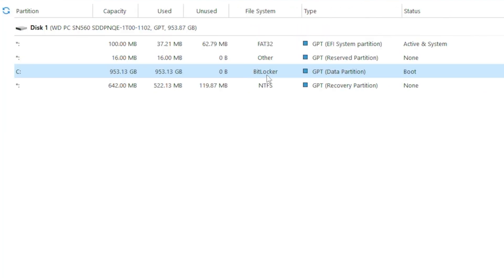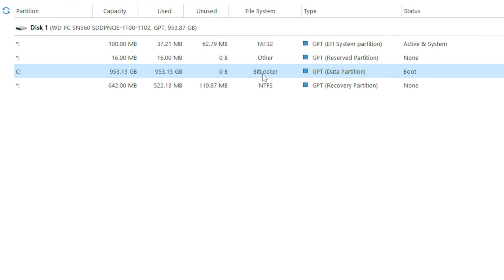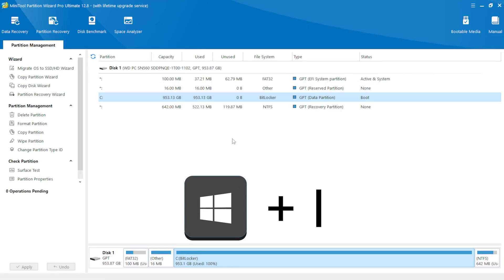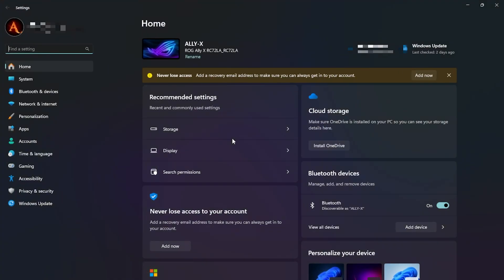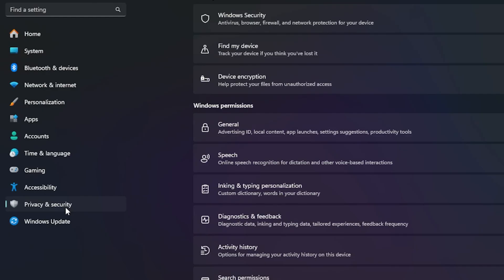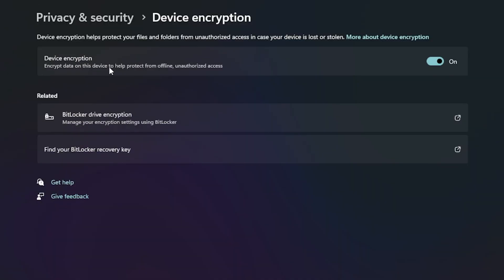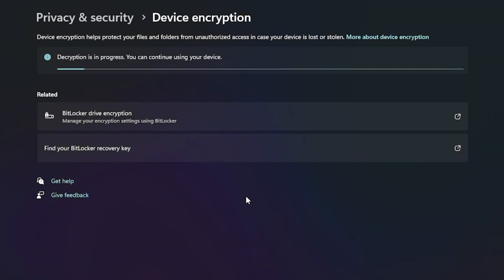The reason we can't split the C drive is because it has BitLocker encryption enabled. The Ally X ships with this Windows encryption enabled instead of using FAT32 or NTFS formats. To split this partition, we'll need to temporarily disable BitLocker. An easy way to do this is by pressing Windows plus I on your keyboard or head over to Settings in the Start menu, and then go to Privacy and Security, then Device Encryption. Here you will see that Device Encryption is currently turned on, so we're going to disable it.